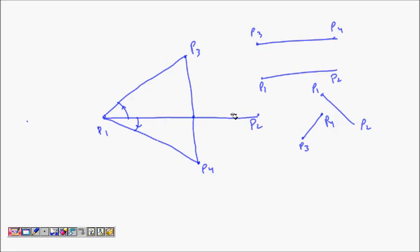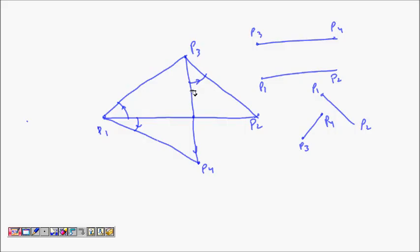We also consider segment P3P4 and check: what direction is P2 with respect to it? P2 is on the counterclockwise side and P1 is clockwise, so they are on opposite directions. If P3 and P4 are on opposite sides of P1P2, and P1 and P2 are on opposite sides of P3P4, then we are sure that the segments will intersect.